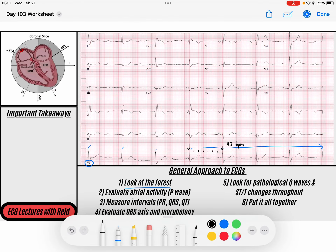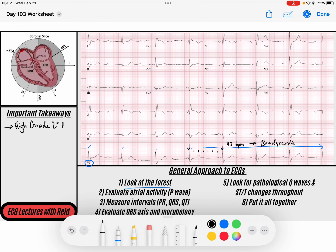We have a pretty significant bradycardia. When you see 43 beats per minute, I want you to think about something. This is not a 55 beats per minute bradycardia - 43 beats per minute is really not common for the SA node unless it is incredibly sick. So when you see bradycardia this severe, I want you to think of either a high-grade second degree block, where you have like two-to-one or three-to-one conduction.